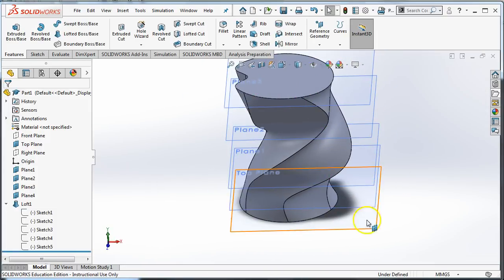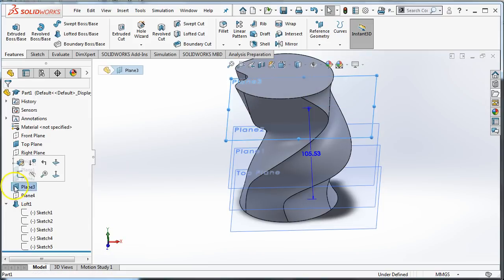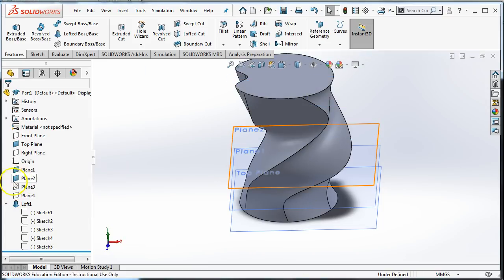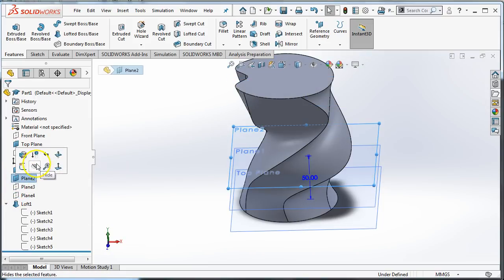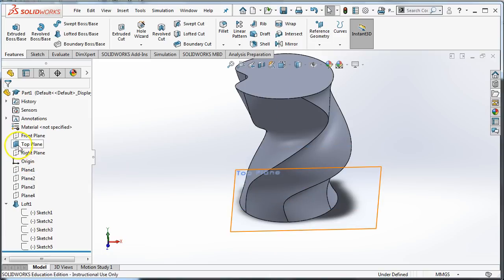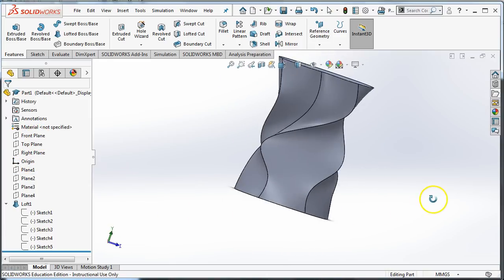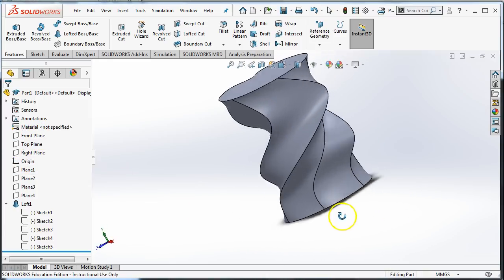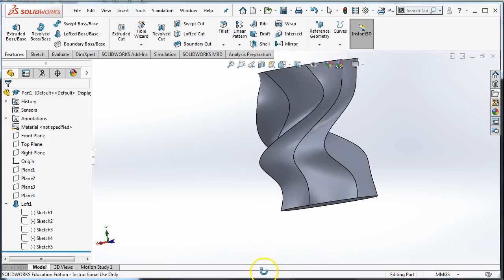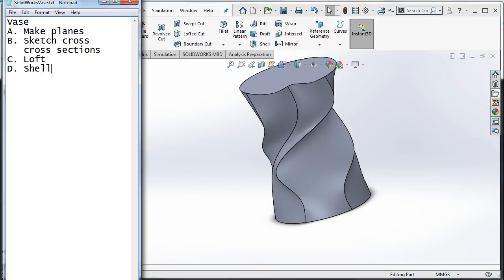So now these planes are kind of in my way. I don't even want to see them anymore. I'm just going to hide them just so I can focus on what I'm doing. So now this is an interesting shape. To make it a vase and not just an interesting shape, I have to do the next step, which is Shell.